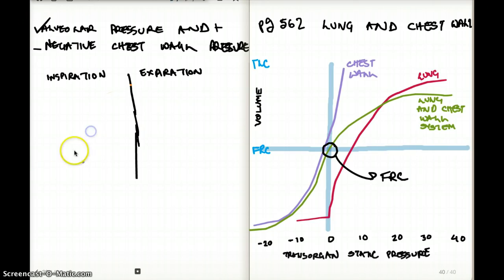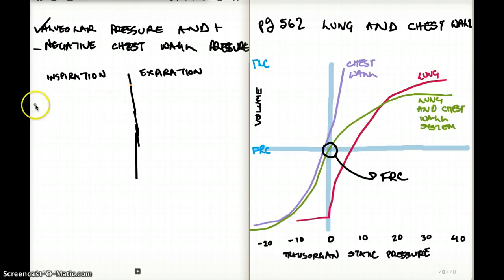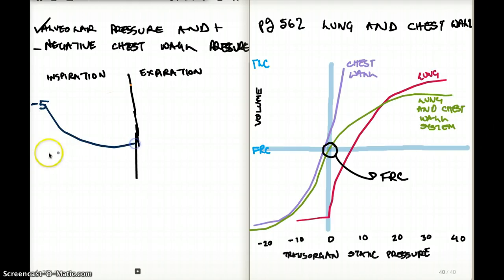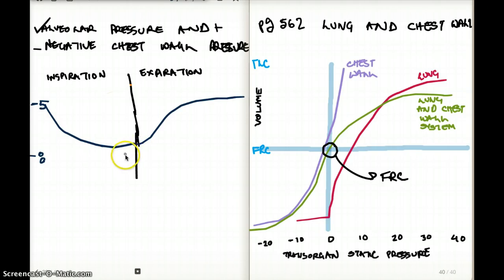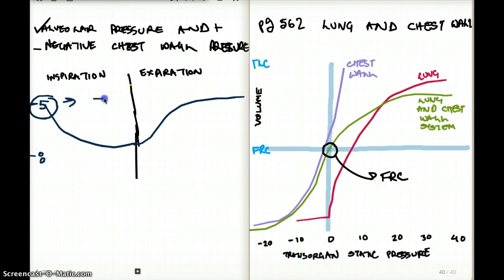Now let's talk about intrapleural pressure during expiration and inspiration. Intrapleural pressure is never positive — if it's positive, there is a problem. Intrapleural pressure is going to be negative 5 at the beginning of inspiration and will fall even more negative — around negative 8 at the end of inspiration. When we expire, it jumps back to negative 5. So intrapleural pressure at the beginning of inspiration is negative, at end of inspiration is more negative, and at end of expiration returns to negative 5. This is also where FRC is — the position where nothing changes is at negative 5.